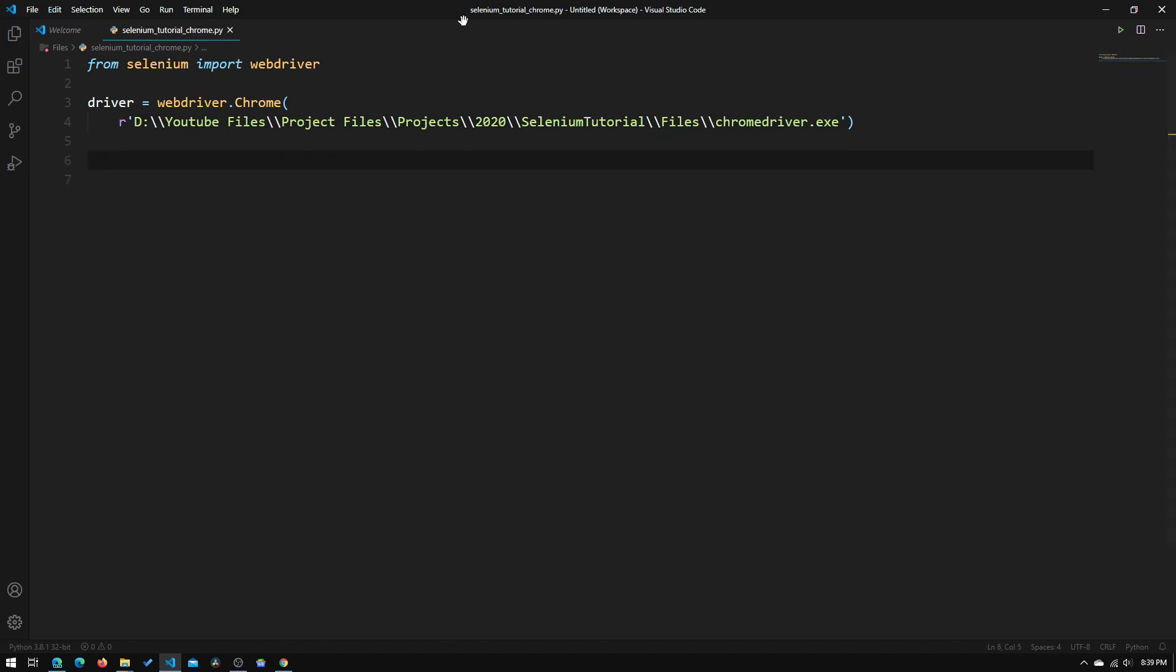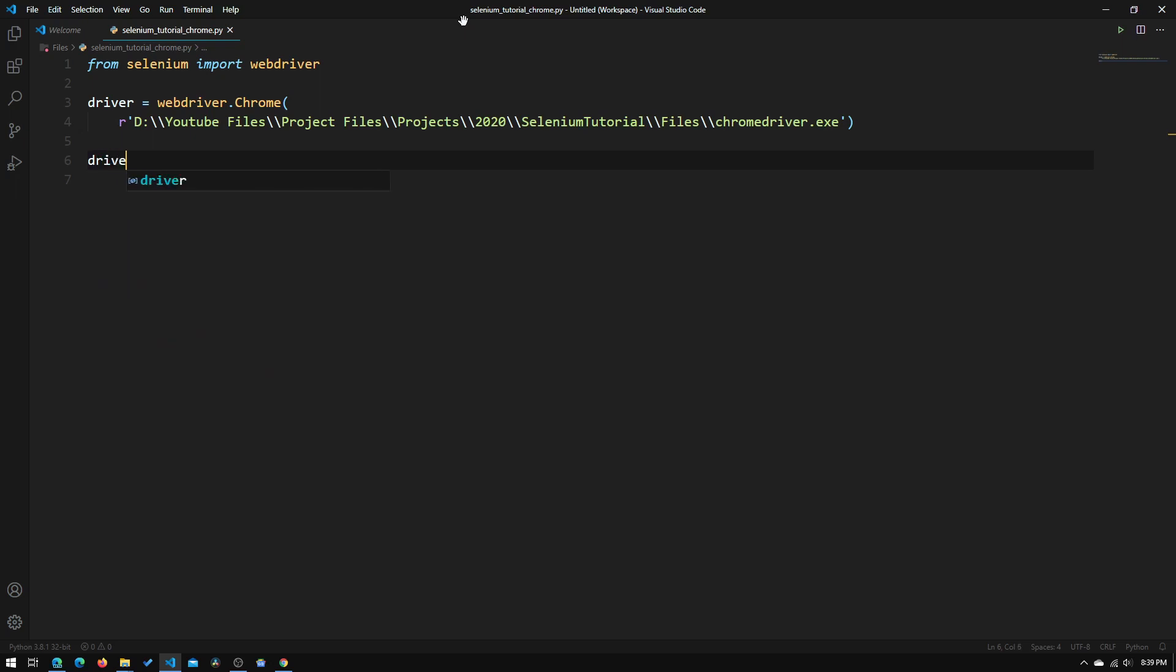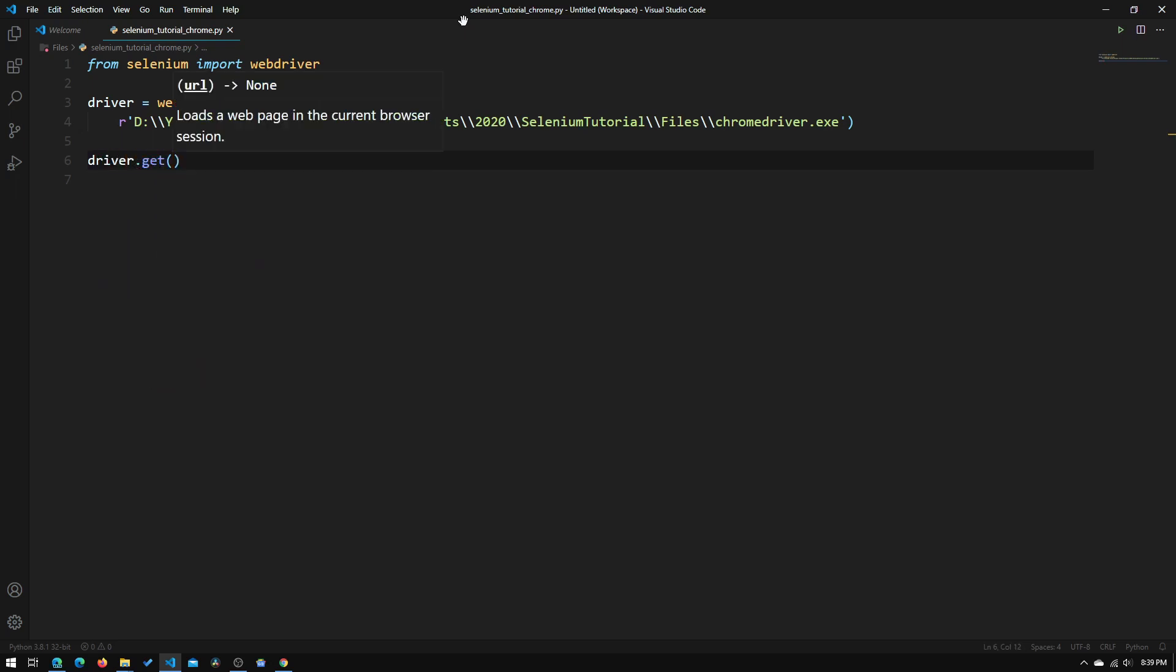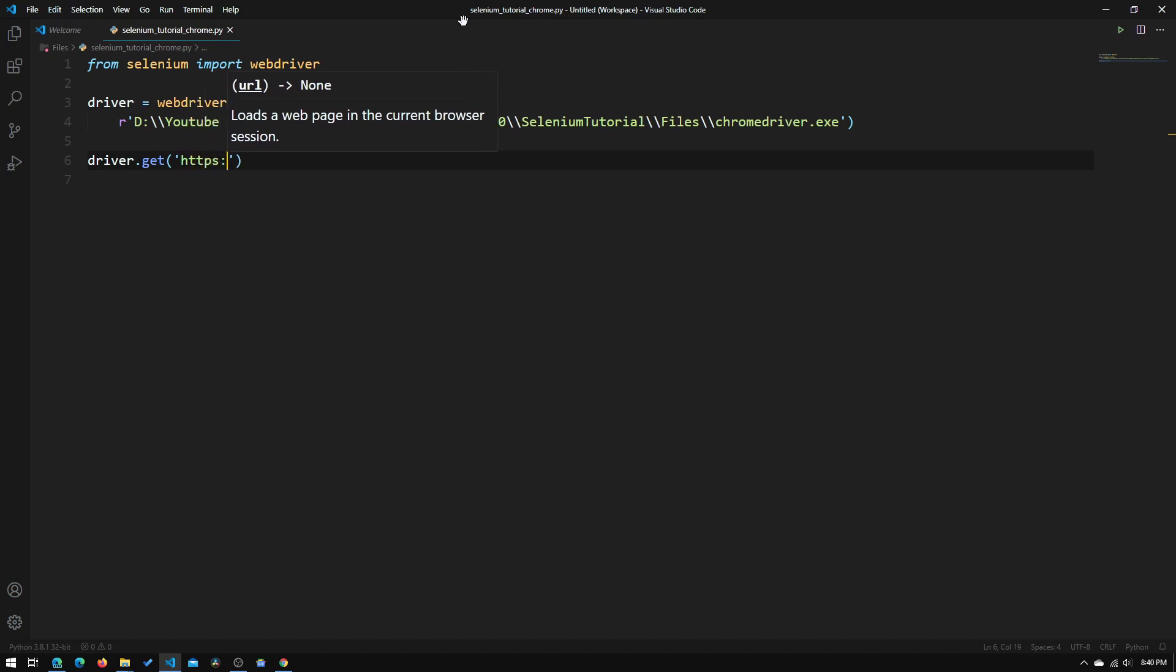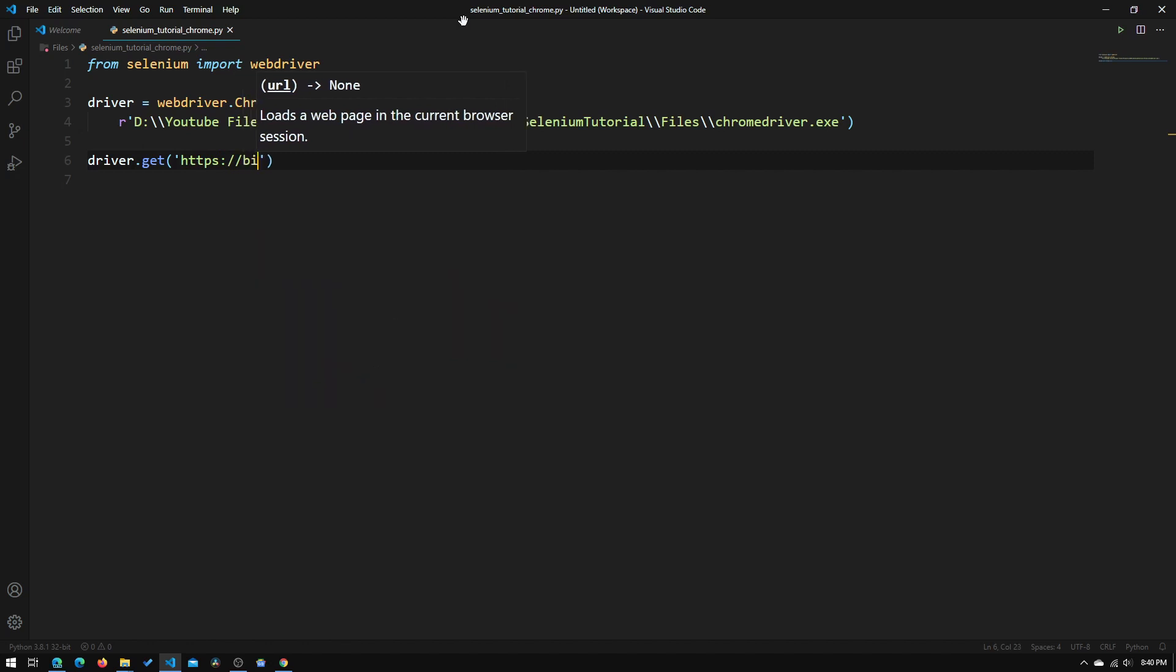So now once we've created our instance of the Chrome web driver, we'll just need to do a basic get request for a website just to make sure that this is working. So what we'll need to do is to type in driver.get. And since Chrome automatically opens up to google.com, we can make it go to bing.com just to make sure that it's working. So type in https://bing.com.